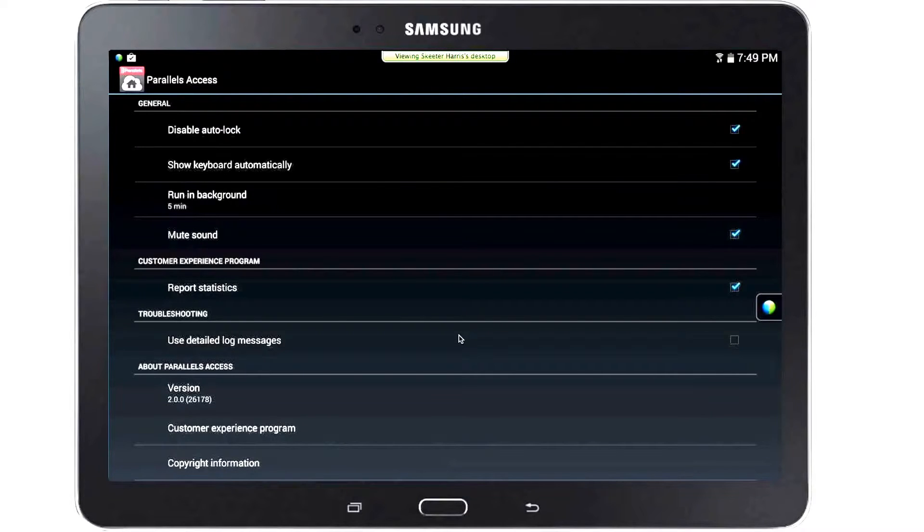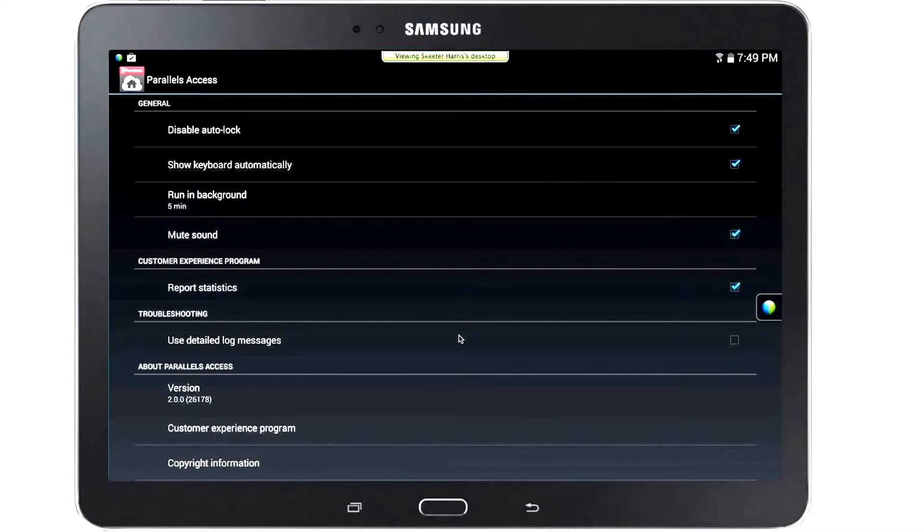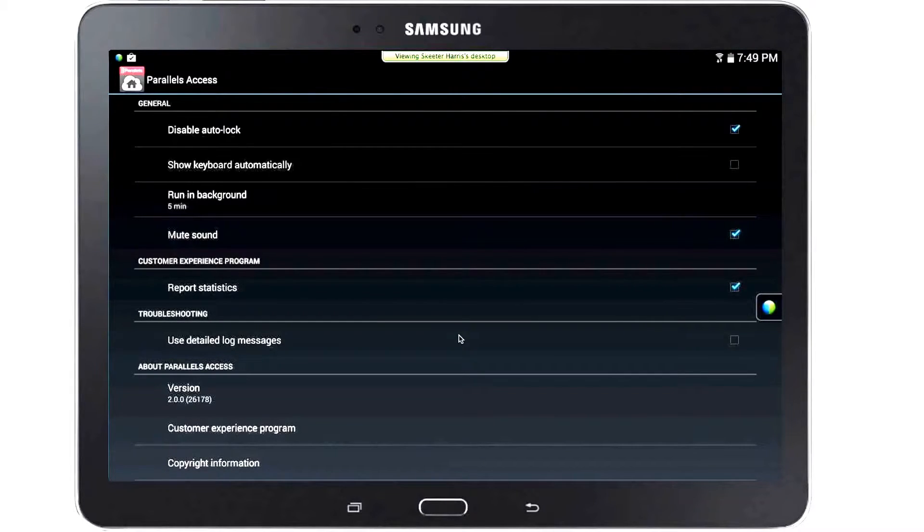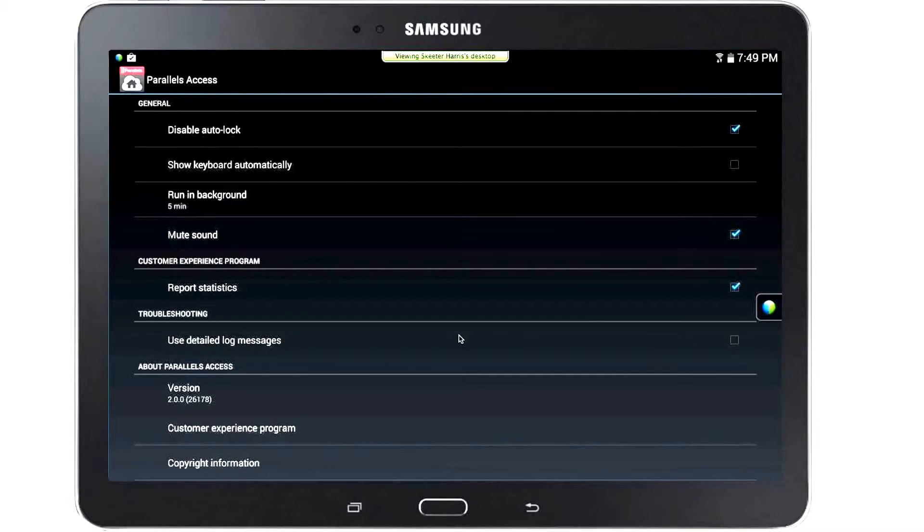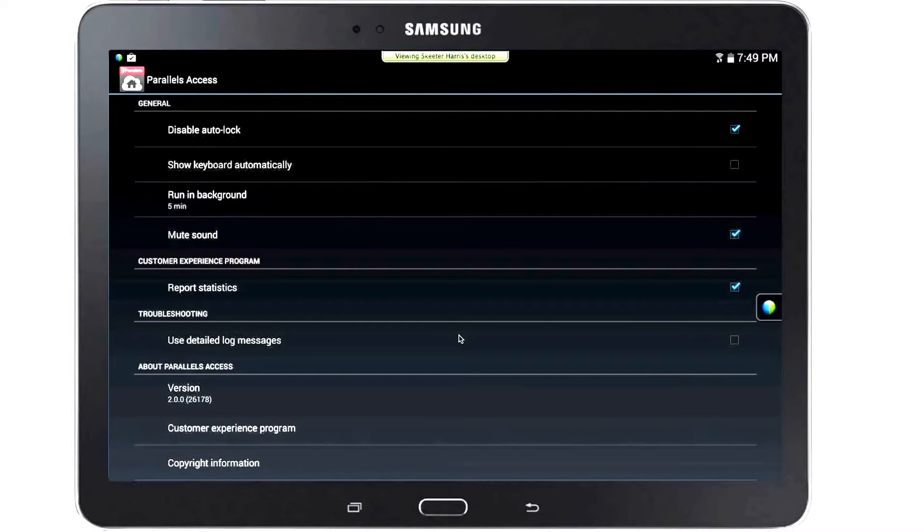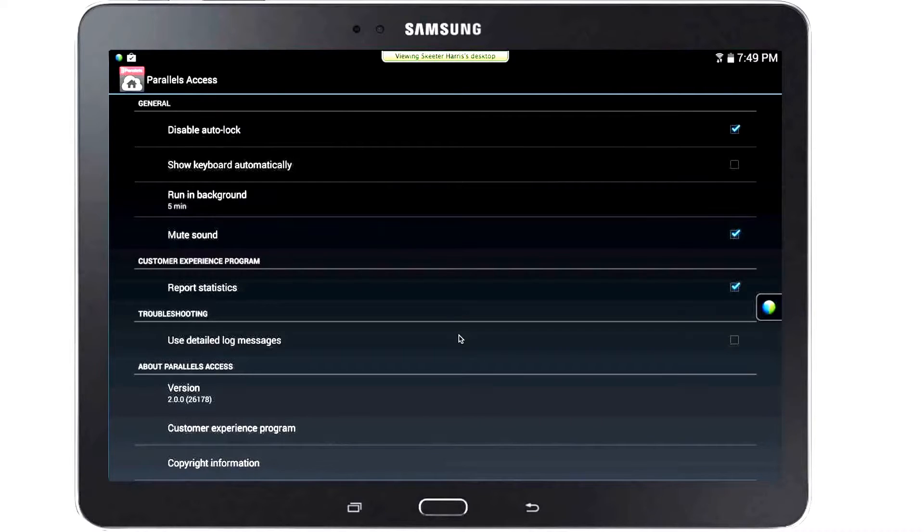Run in Background will keep the connection to the active remote computer established even when you exit Parallels Access or jump to another application on your tablet. You can select the time range from 1 to 10 minutes or turn this feature off.